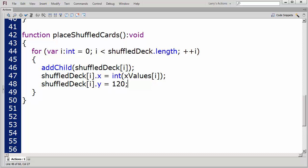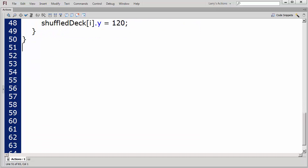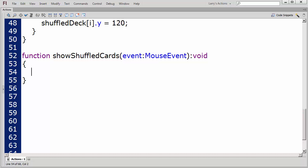I'll create one more function to call these three functions in sequential order. I'll name this function ShowShuffledCards. First, I'll remove the original cards from the stage. Second, I'll create the ShuffledCards array, and third, I'll place the shuffled cards on the stage.